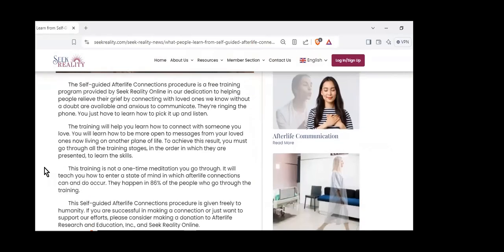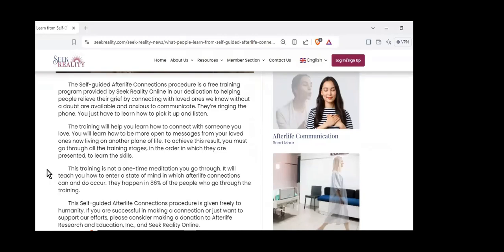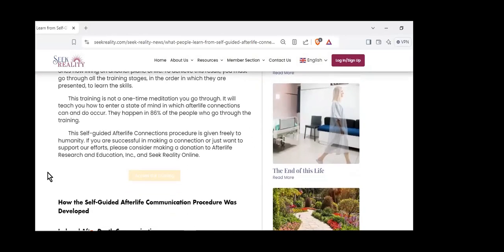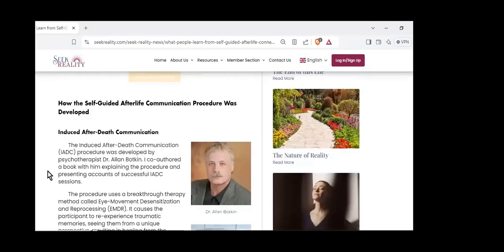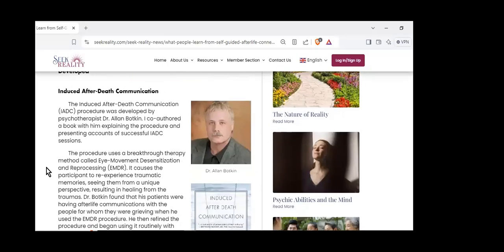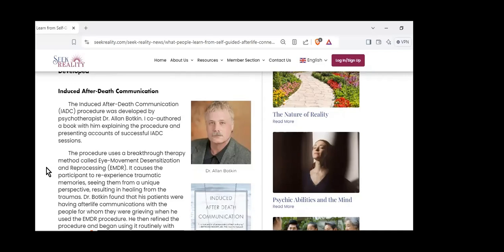The self-guided afterlife connection is a phenomenon I created to help people have their own afterlife connections. We know people are getting messages from guides and loved ones continually. All we need to do is figure out a way to let them bubble up from our subconscious into our conscious mind. Several methods have been developed to do that, in addition to mental mediums.